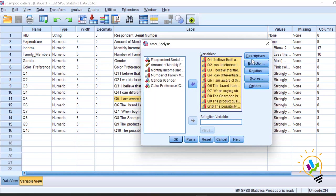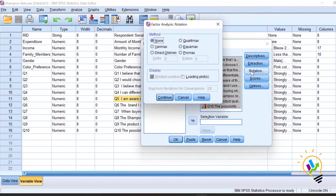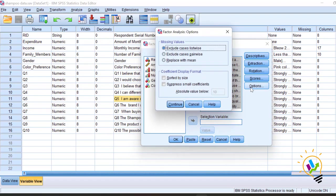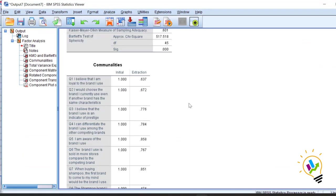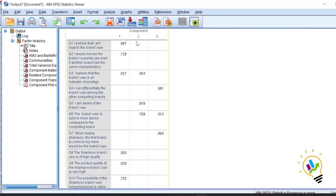We'll see how the patterns in the Likert scale look. Under Descriptives, select KMO. For Extraction method, I'm first taking principal component analysis. For Rotation, I'll keep varimax rotation constant for both extractions. In Options, I want to suppress coefficients less than 0.5 so only loadings greater than 0.5 will be displayed. Click Continue and click OK.